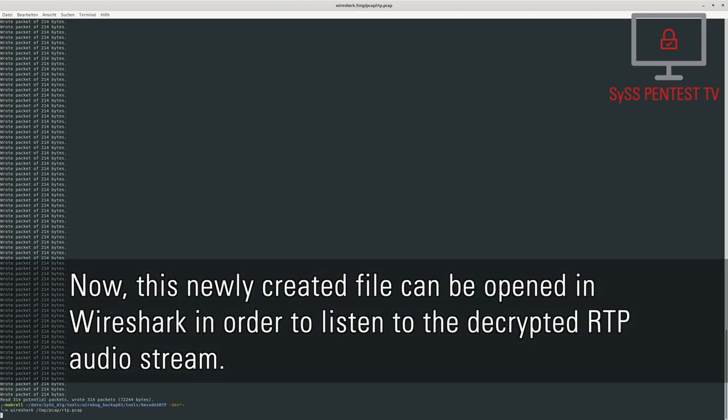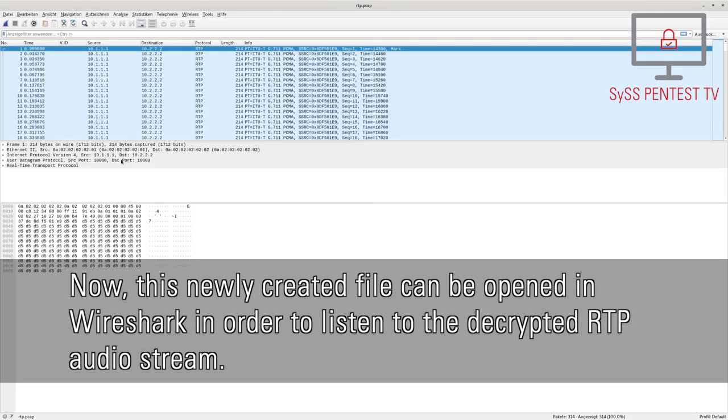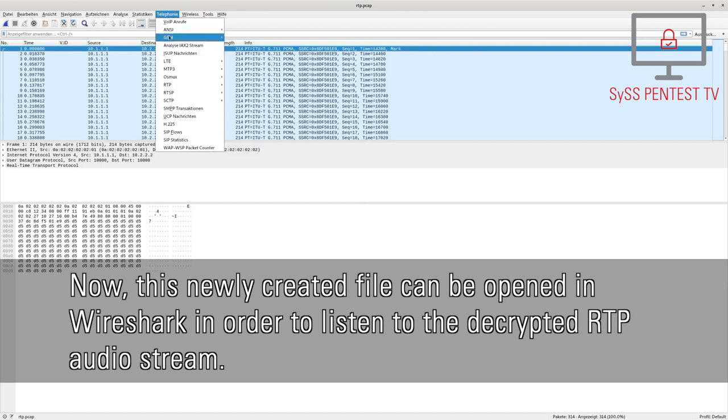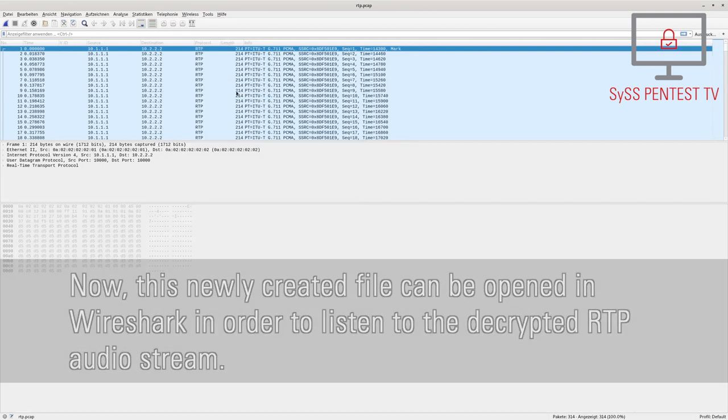Now, this newly created file can be opened in Wireshark in order to listen to the decrypted RTP audio stream.